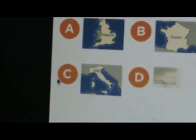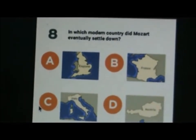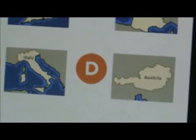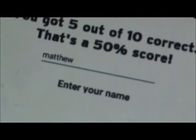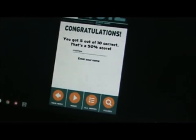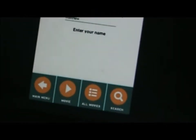In which modern country did Mozart eventually settle down? Did he settle down? Why won't this camera even focus? England, France, Australia, or Italy? Okay guys, I have entered my name, Matthew, right here. I can't believe I got a 5 out of 10 score, that's a 50% score if you're wondering guys. The camera never focuses, I don't even know how to focus it.